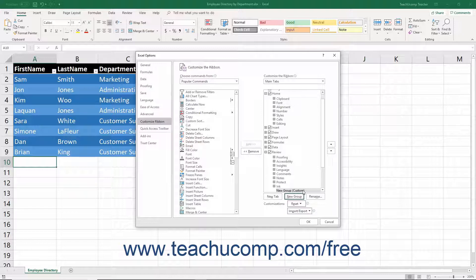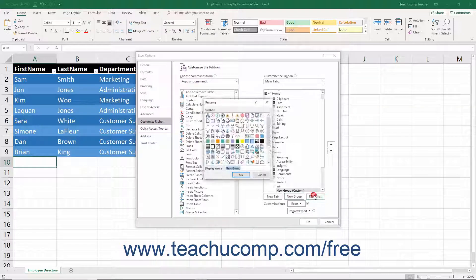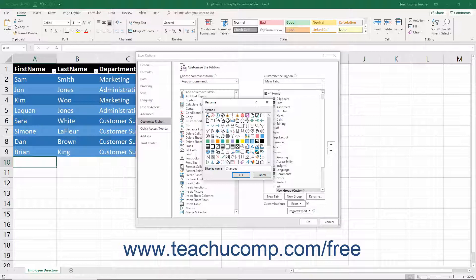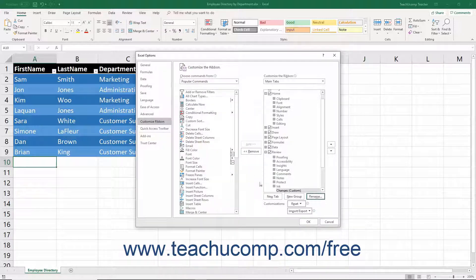The name New Group Custom should then appear highlighted. When it is, click the Rename button below the list to open the Rename dialog box. Type the name Changes into the Display Name field in this dialog box, and then click its OK button to close it and rename the button group. Now you will add the missing buttons to the new Changes Custom button group you created.